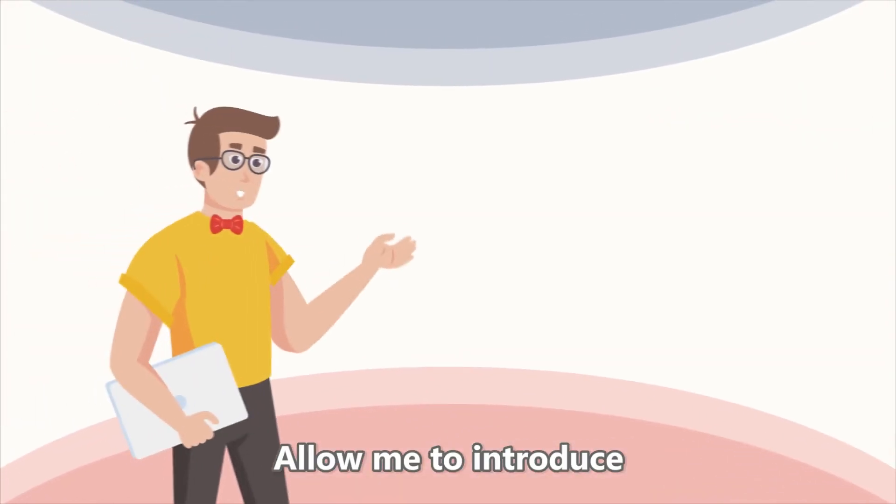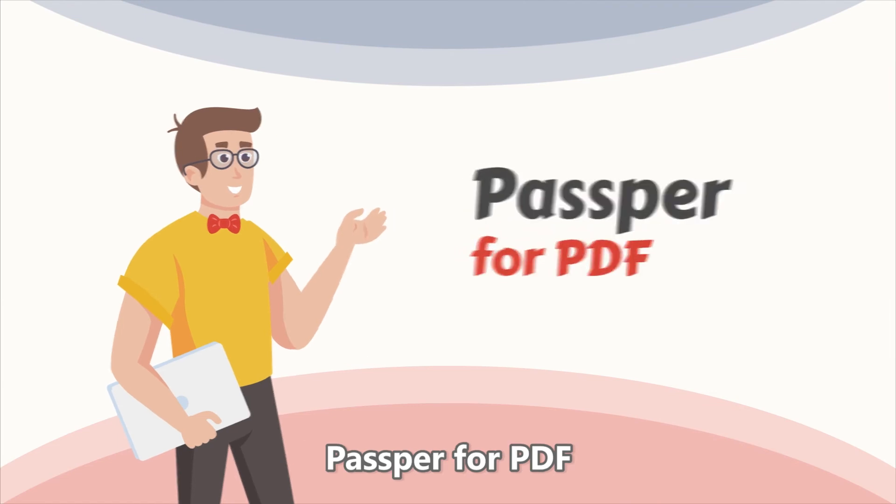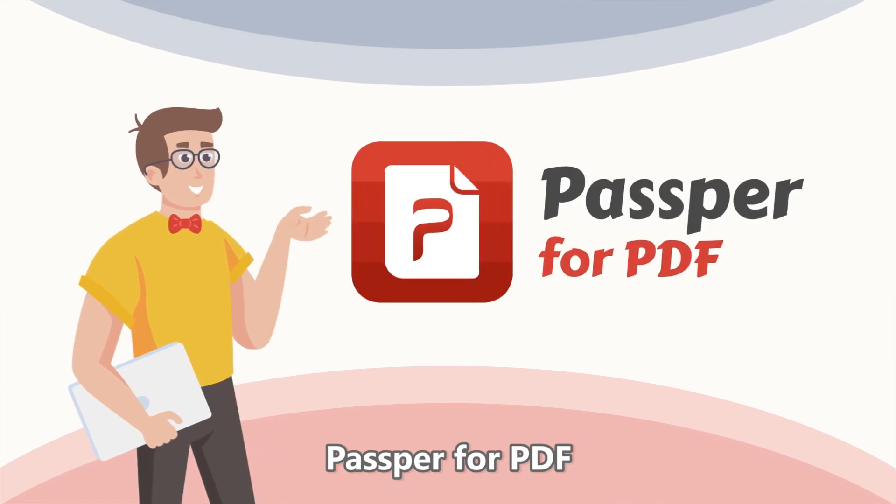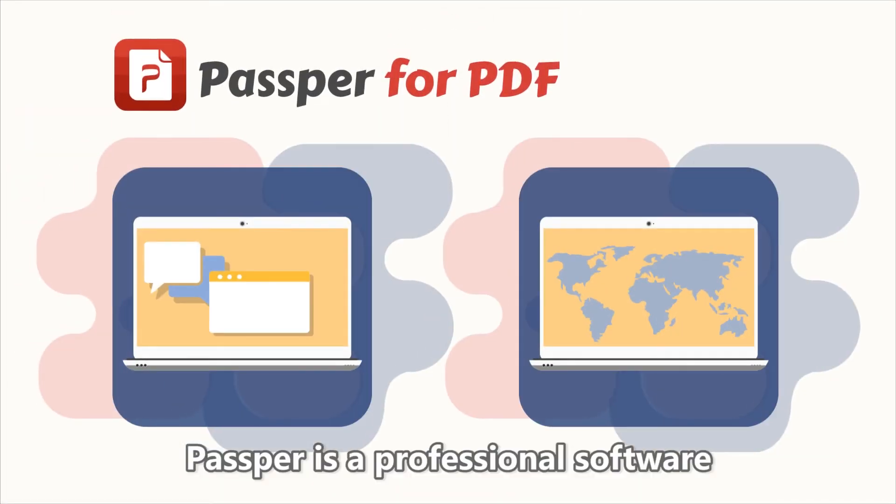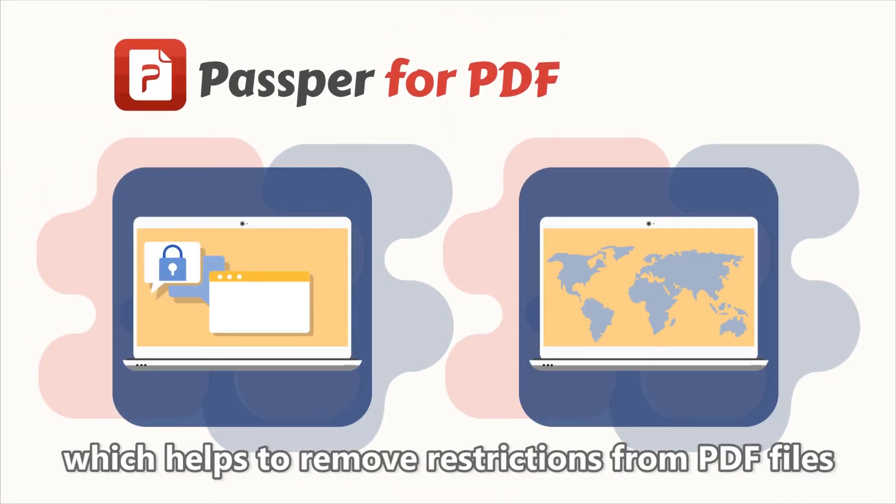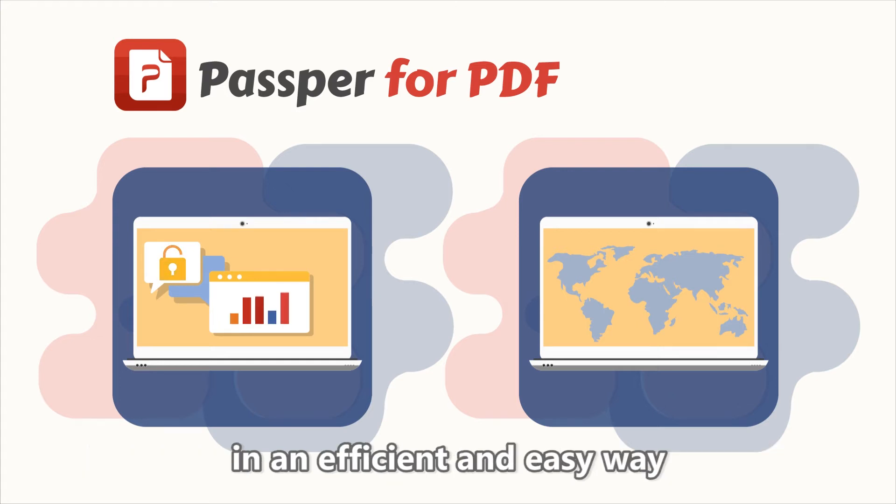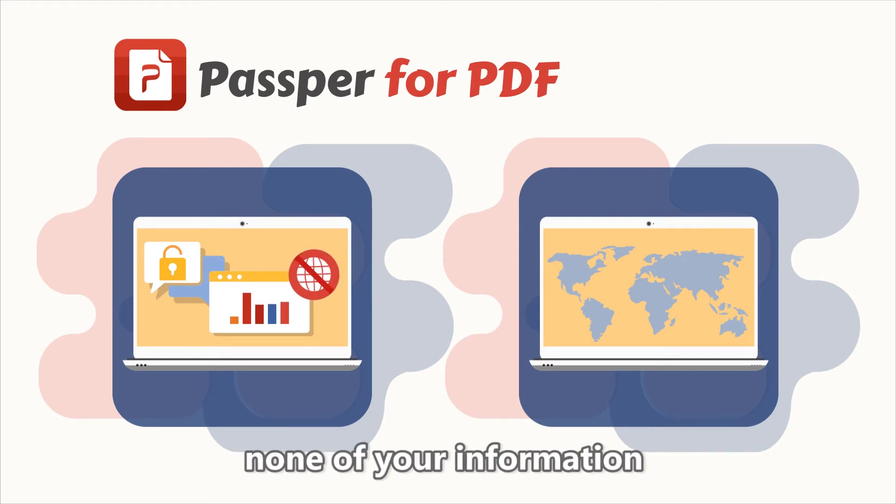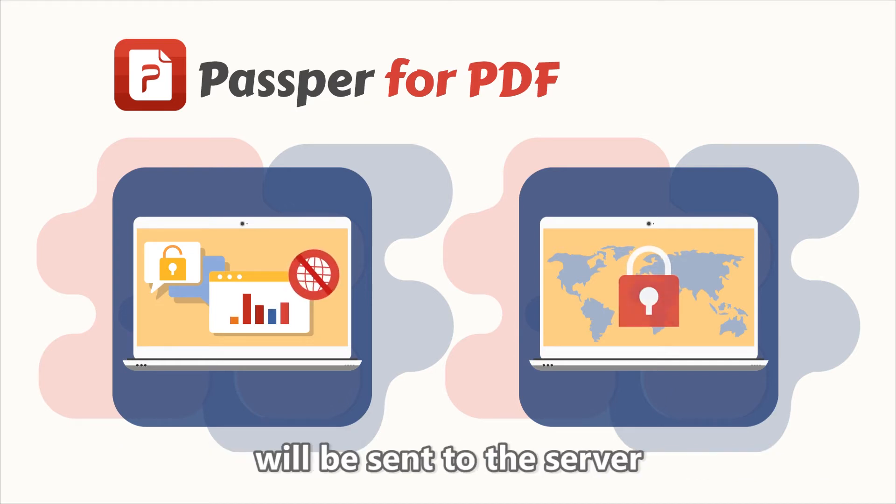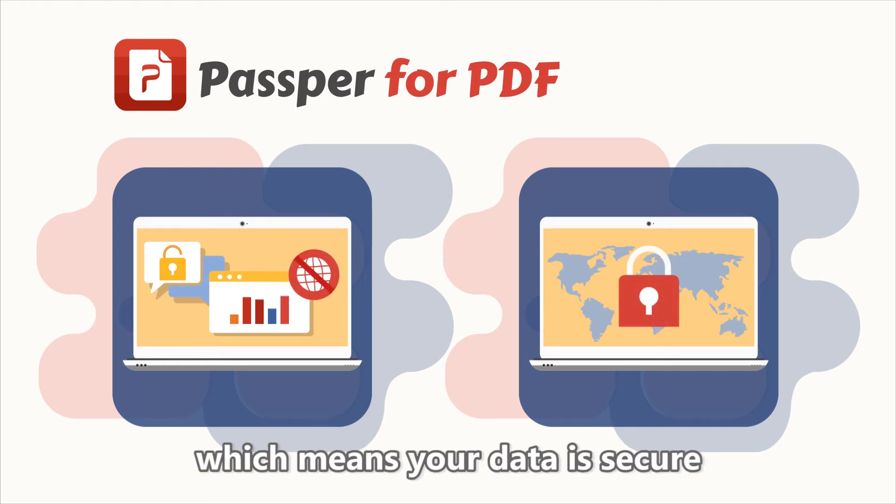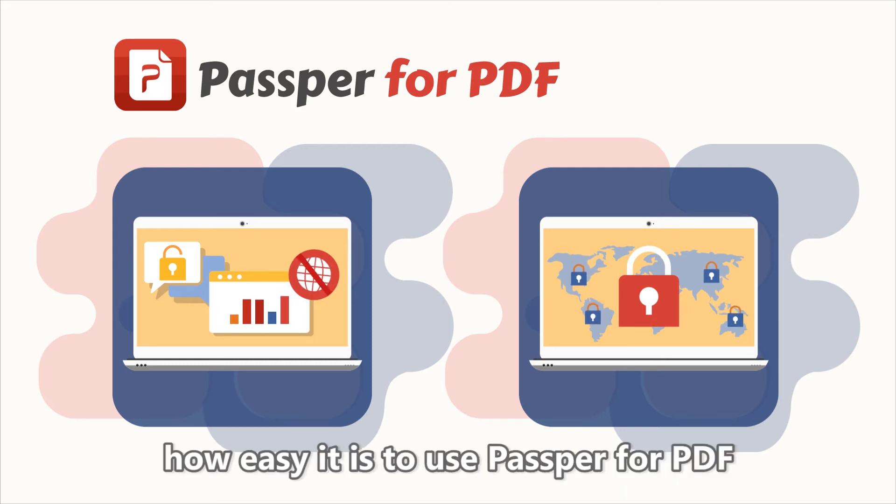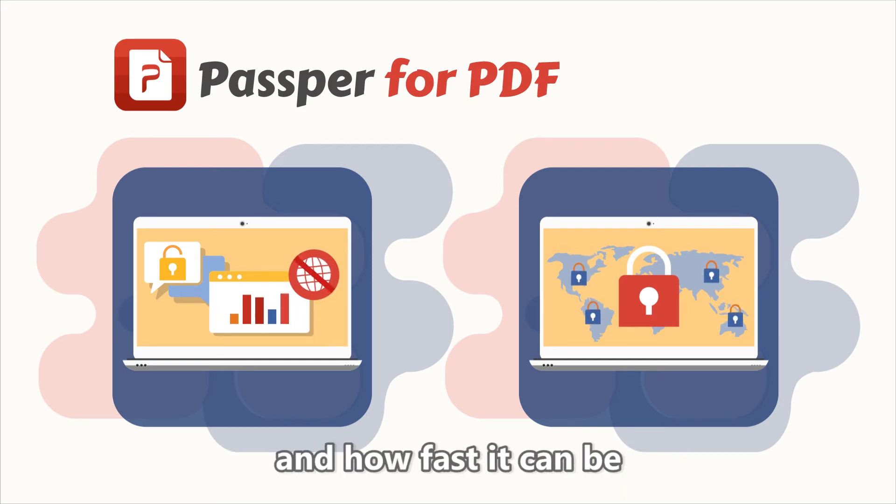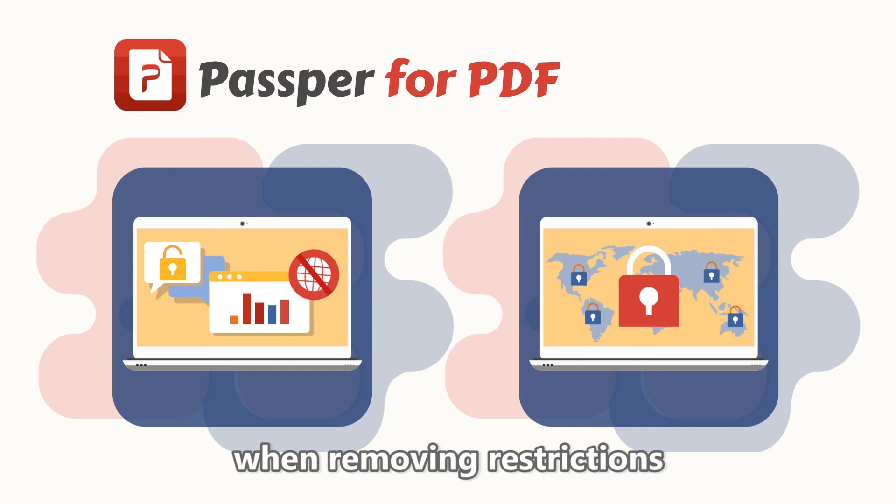Allow me to introduce Passpr for PDF. Passpr is a professional software which helps to remove restrictions from PDF files in an efficient and easy way. Since it doesn't require any internet connection, none of your information will be sent to a server, which means your data is secure. Now, let's see how easy it is to use Passpr for PDF and how fast it can be when removing restrictions.